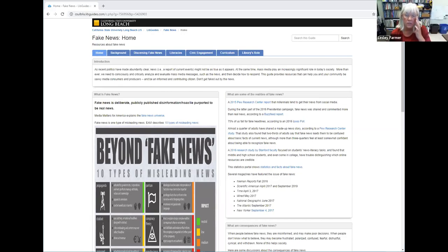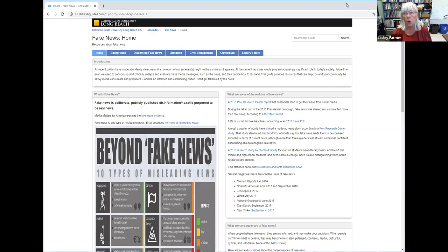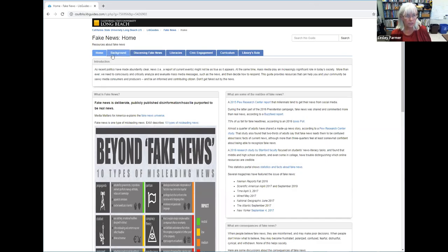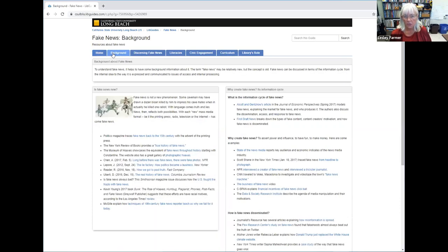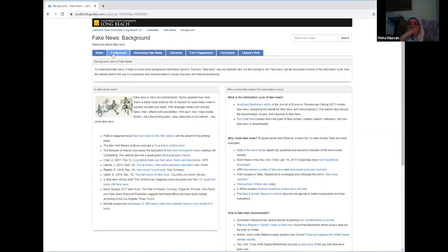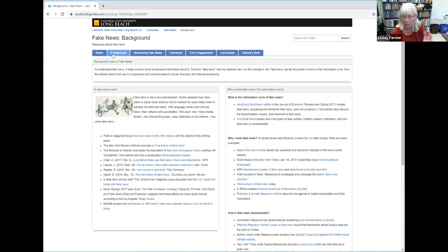I'm going to do a quick walkthrough of what kinds of materials are in this resource. Almost all of them are digital. Fake news is a kind of low-hanging fruit as a way to discuss media literacy. In here I define fake news, differentiate it from different kinds of misleading information, discuss the realities, and the consequences.